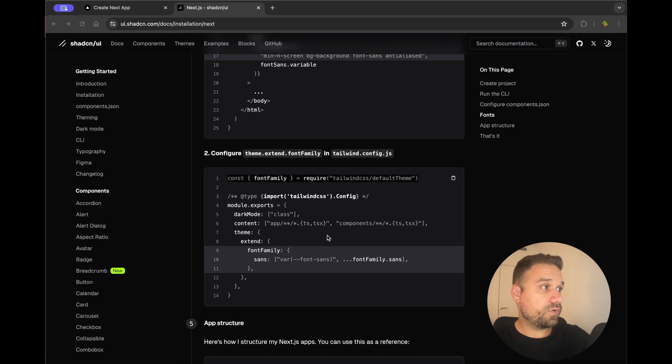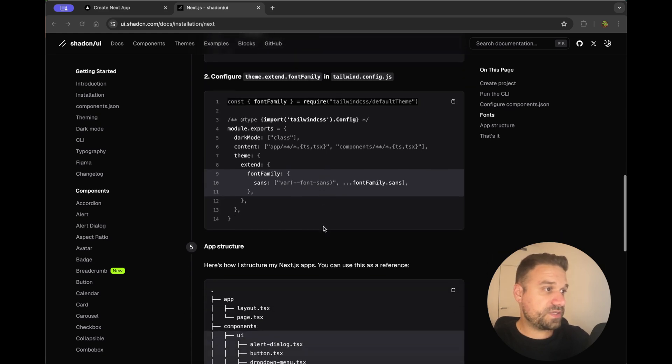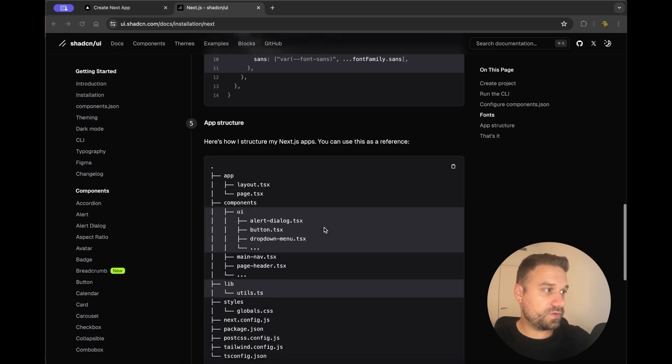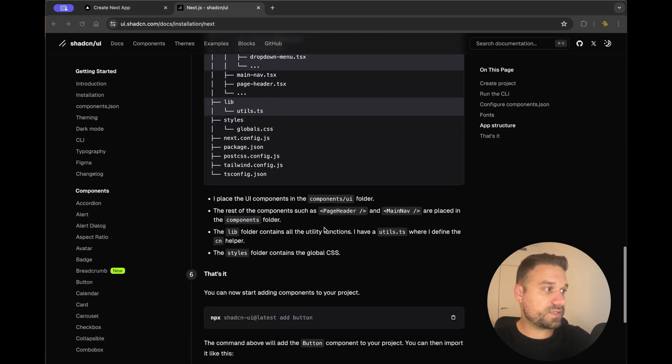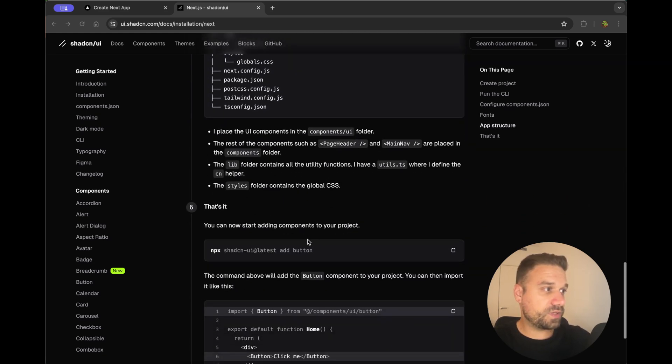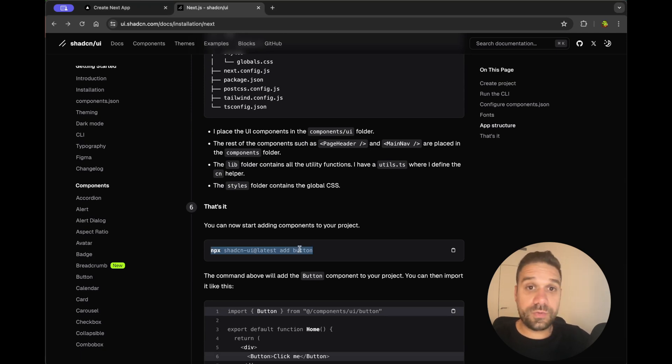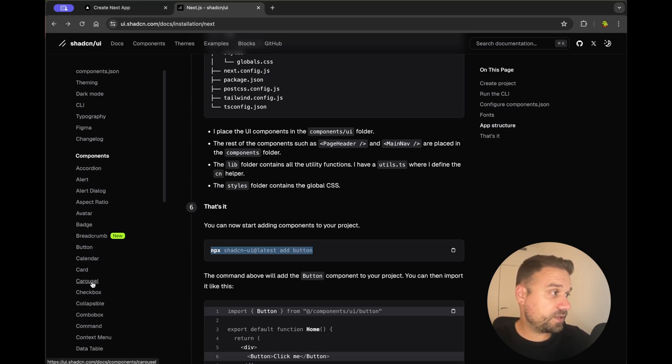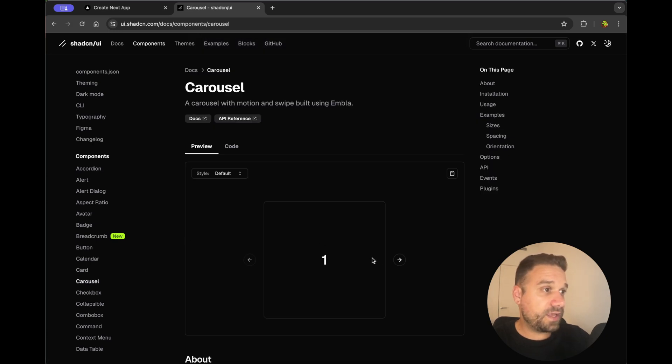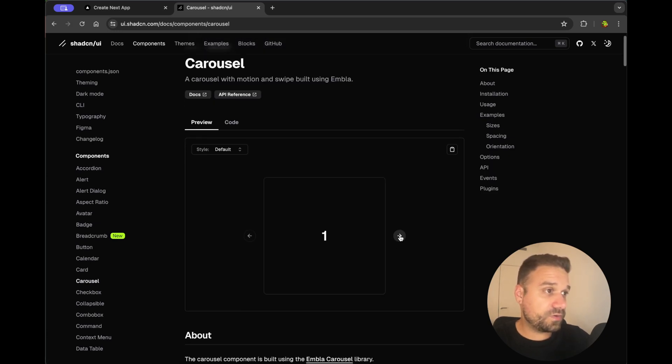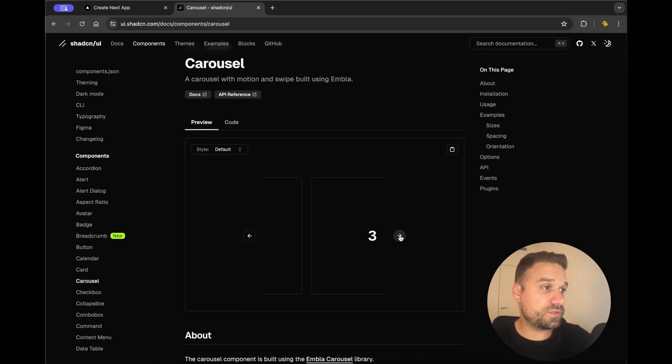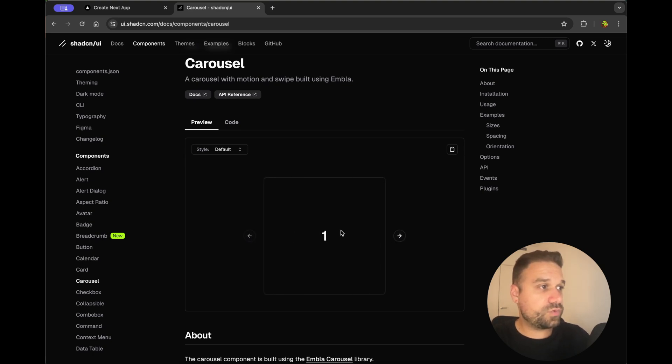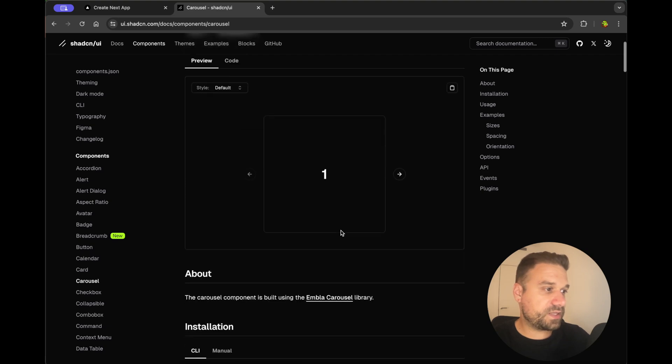So now our Shadcn is completely installed and we can start installing our Shadcn components and now the component we are looking for is called Carousel and here it is on the left side in this sidebar. By default Carousel in Shadcn is looking like this, so it's always with the arrows on the left and on the right side but we need to customize that.